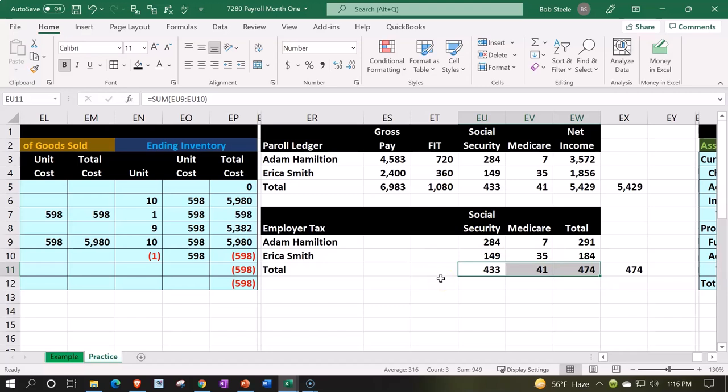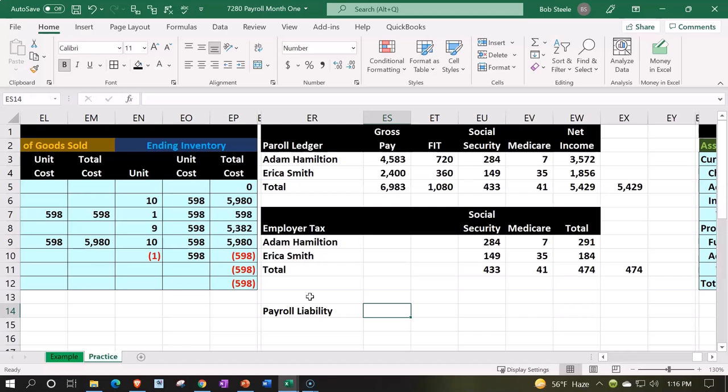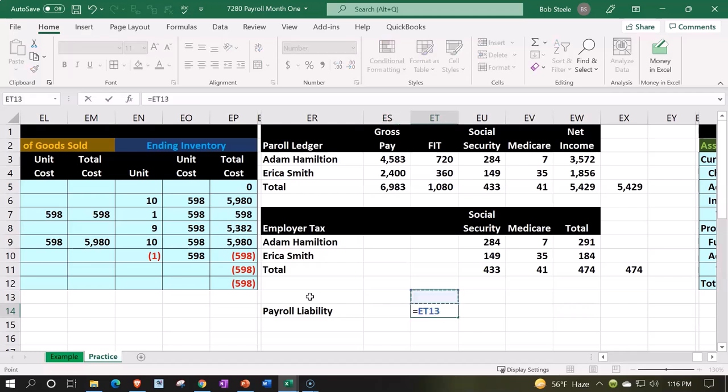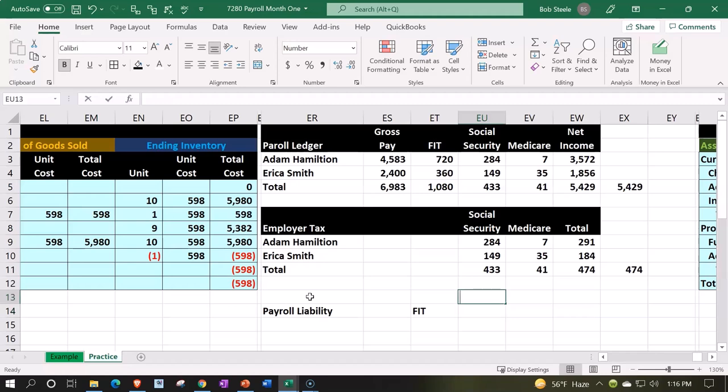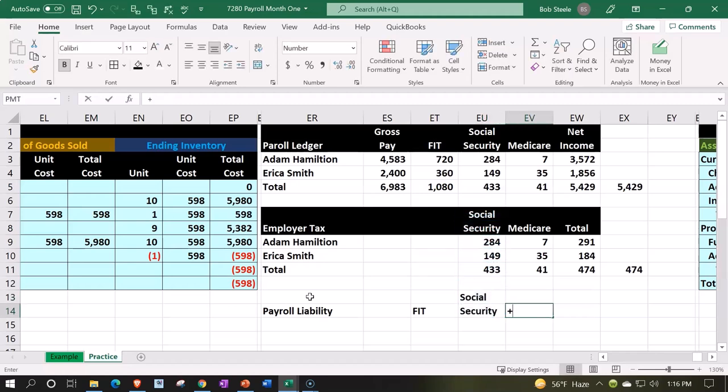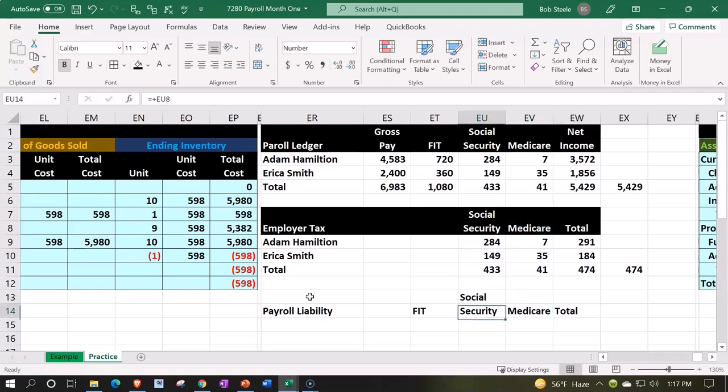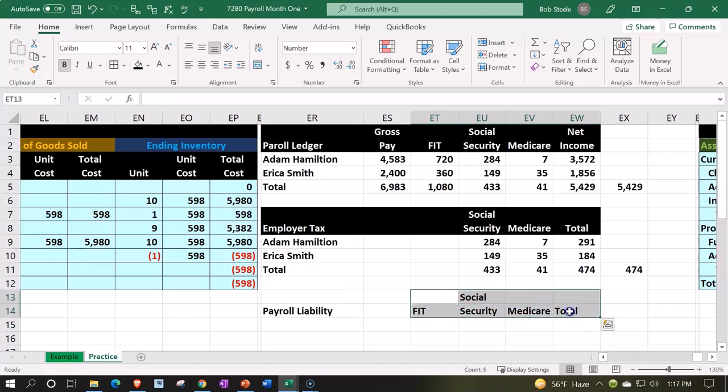That means the total payroll liability we can put down here. This is going to be payroll liability, and we're going to say that we're going to have FIT, we're going to have social security, we're going to have medicare, and we're going to have the total. Let's do some formatting: black and white here, black and white, and let's center.